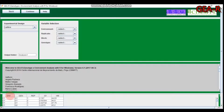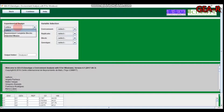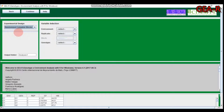As you can see, the data is already displayed. There is the environment column, the genotype column, the replication column, and two response variables: grain yield and hectoliter mass. The software specifies three design options: lattice design, randomized complete block design, and adjusted means.